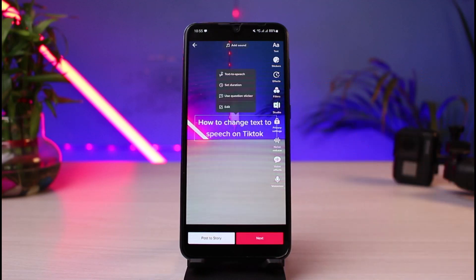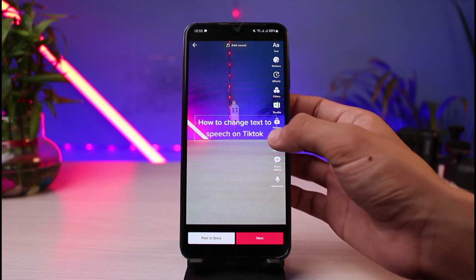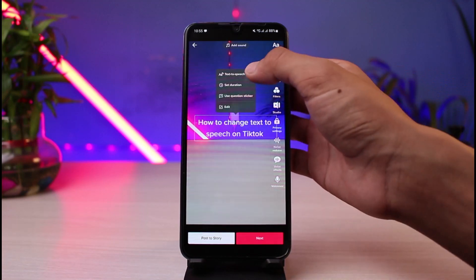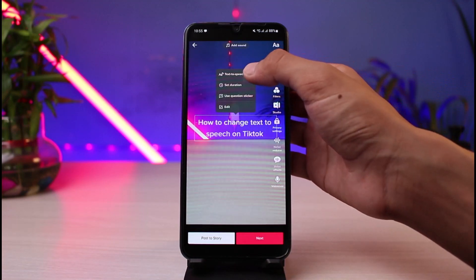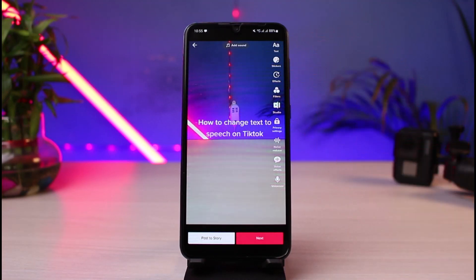This is our current text to speech. If you want to add a voice to it, you have to simply tap on it. You'll be able to see a bunch of different options. At the top, you have to tap on 'Text to Speech'.